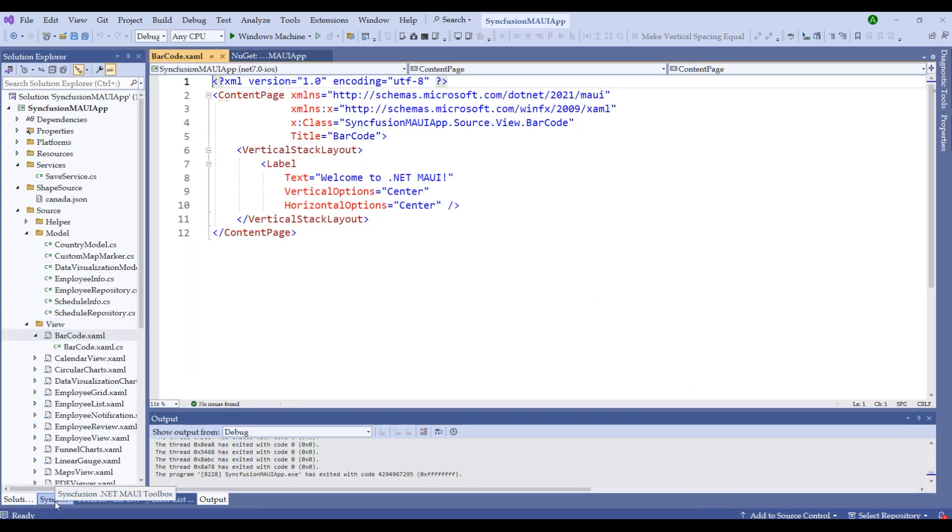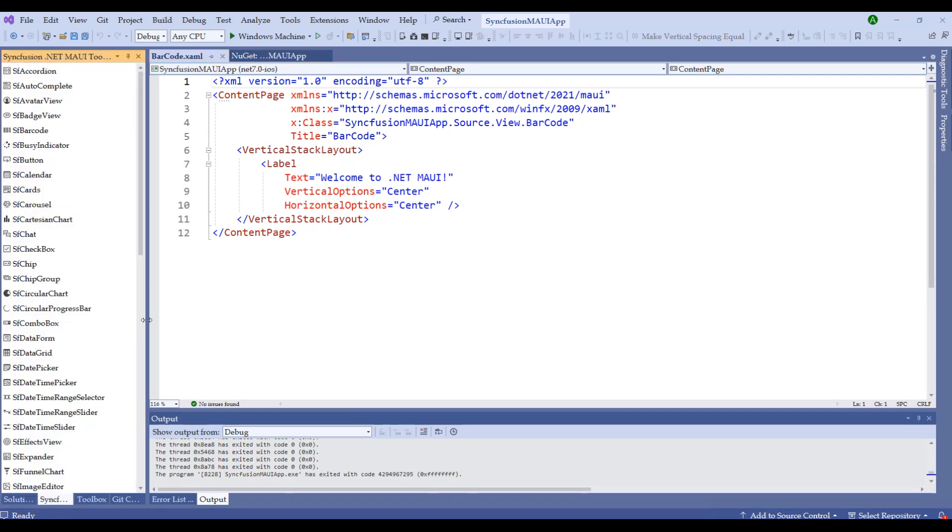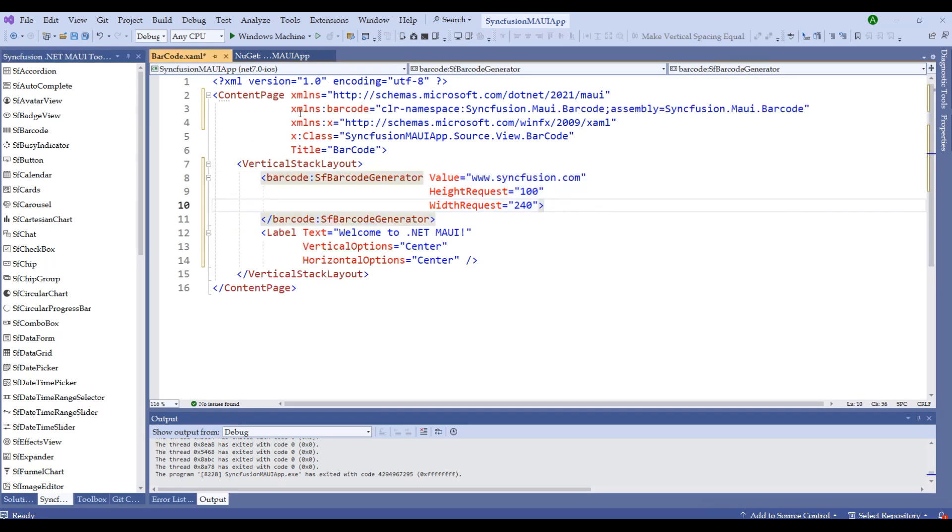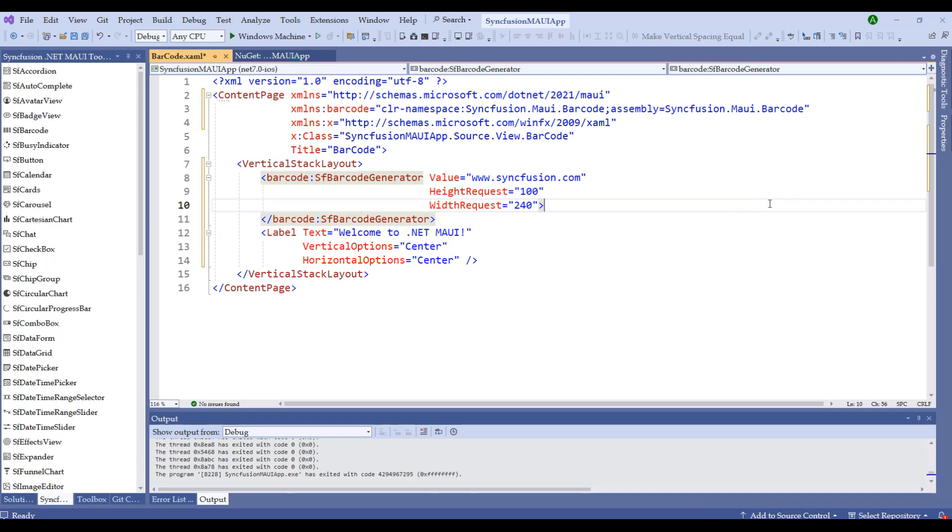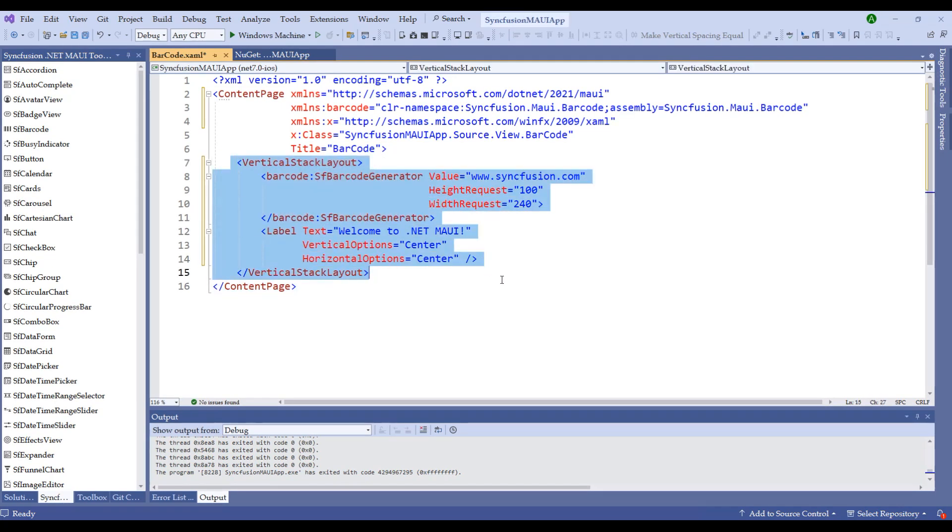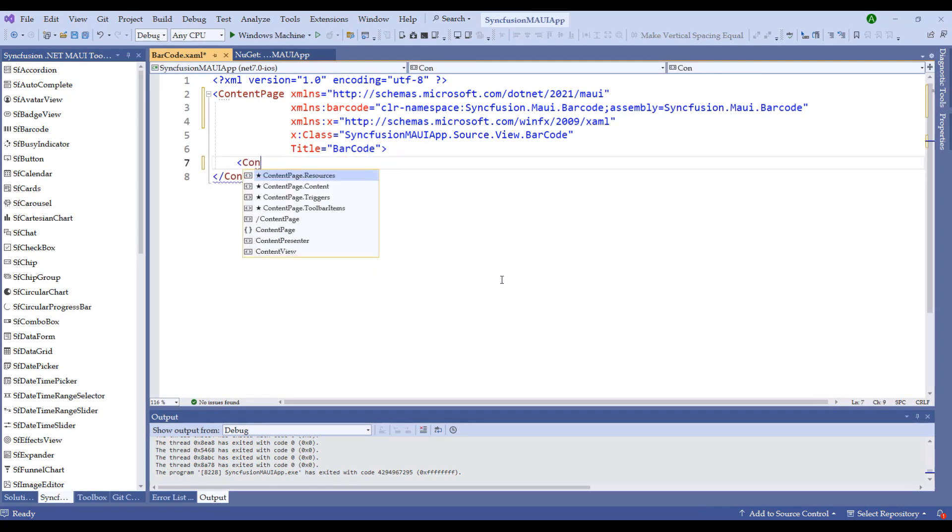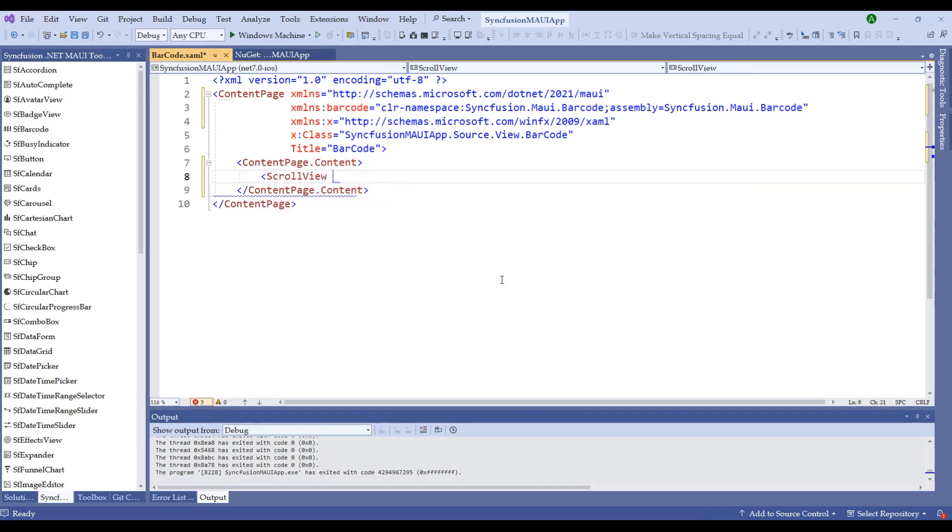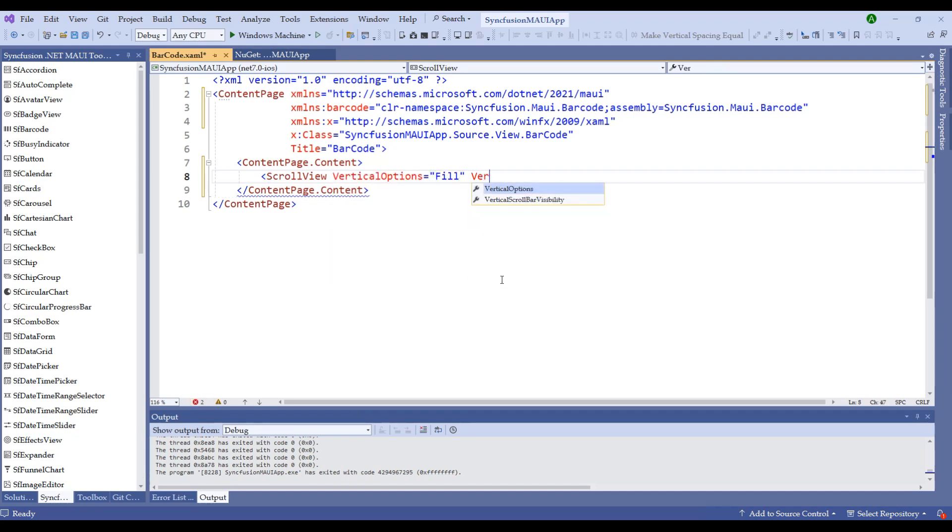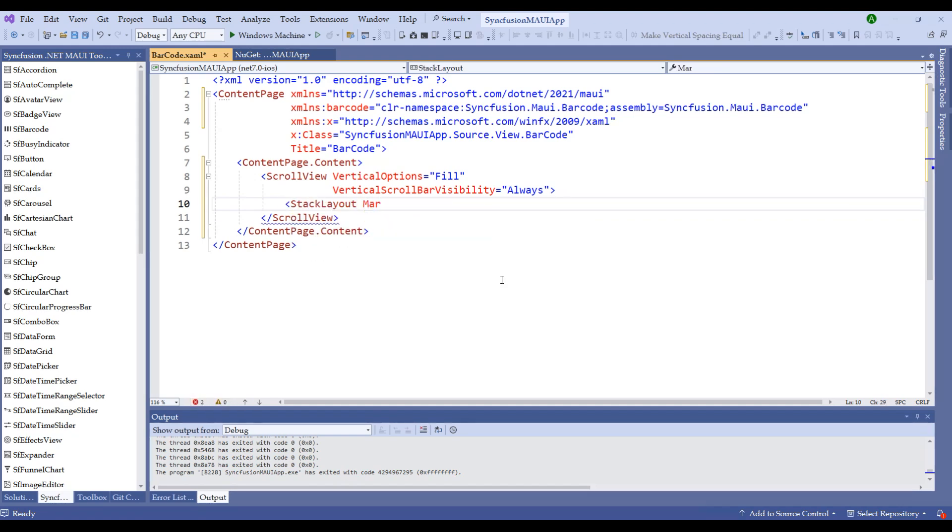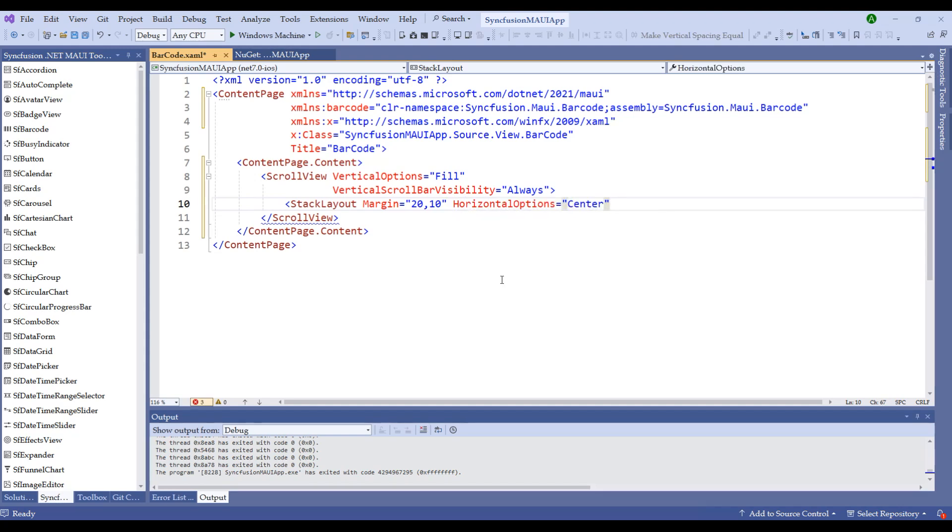Let me switch to the Syncfusion MAUI toolbox and drag and drop the barcode right after this vertical stack layout. The moment I do that, notice at line number 3 we have the XML namespace barcode with the assembly of Syncfusion MAUI Barcode. Let's start adding the barcodes we discussed in the theory session. Let me remove this vertical stack layout completely and replace it with ContentPage.Content. Within this content, let me add a ScrollView with vertical options as Fill and vertical scroll bar visibility to Always. Within this ScrollView, let me add a StackLayout with some margins at the top and horizontal options as Center.